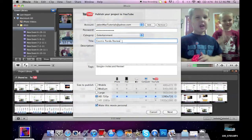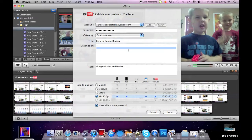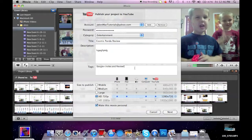And then you type in the title, and then you do the description and the tags.